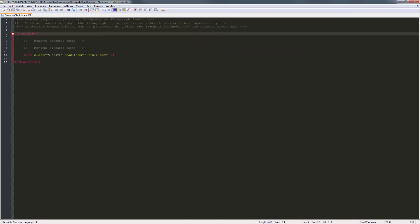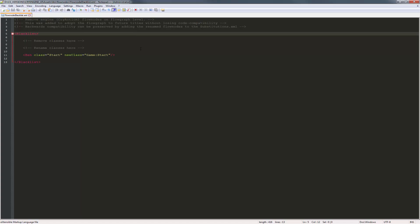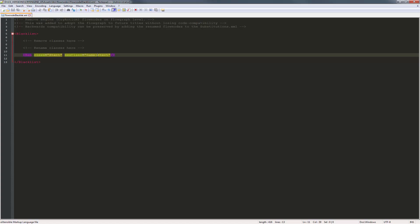So we can see right here, it gives us a little bit of help. It says these are where we can change the nodes, and it removes or allows backwards compatibility to be preserved. And we can already see that we have the renamed class starting with ren. So it says class start, and the new class name is game start.